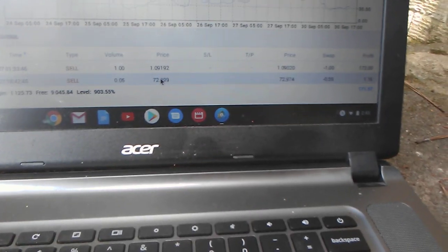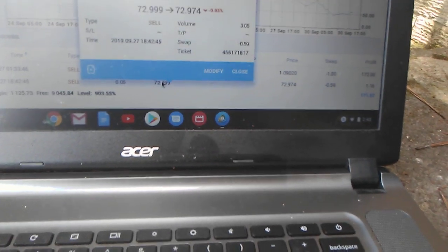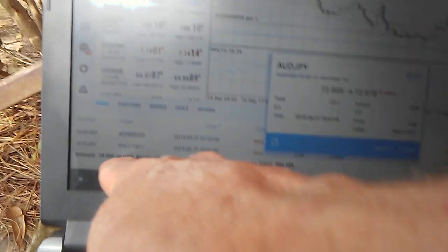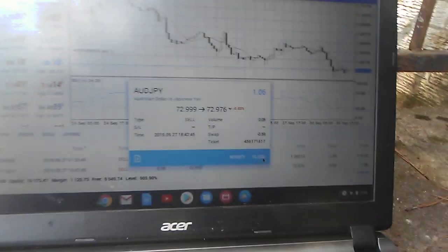If I wanted to close it out, I just click on it and hit close. That money right there would automatically go into my account balance.